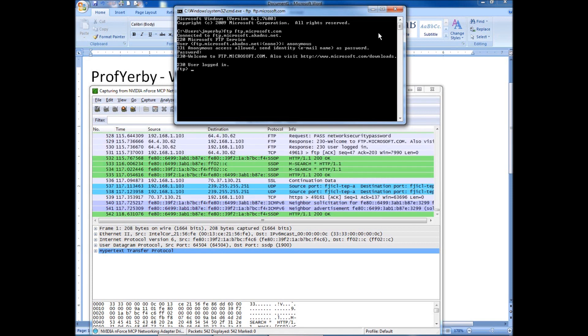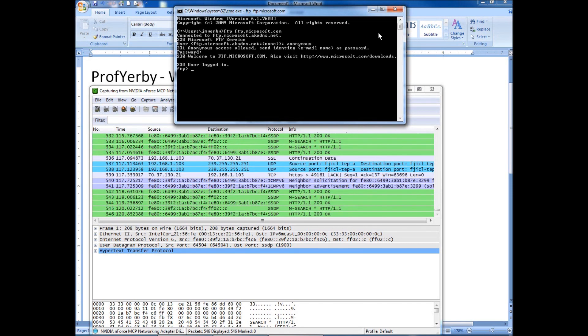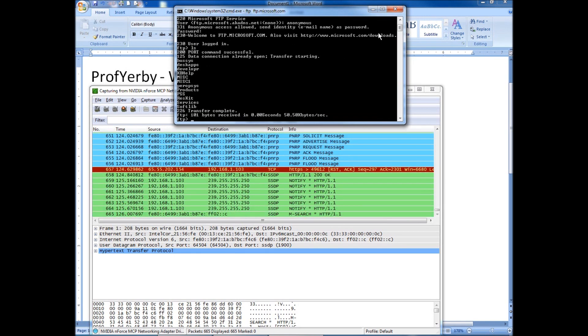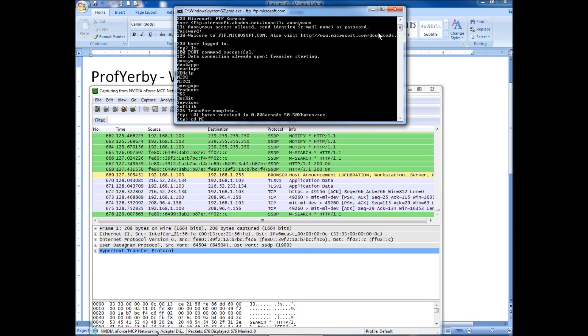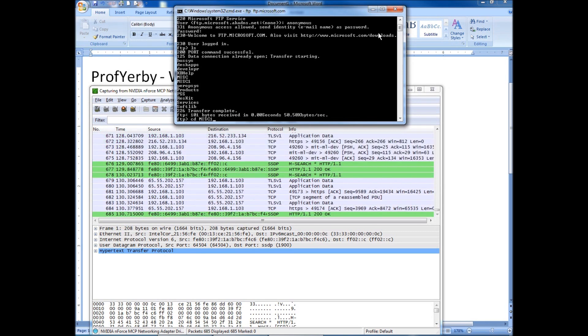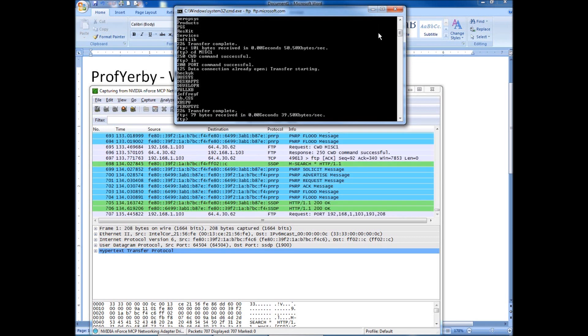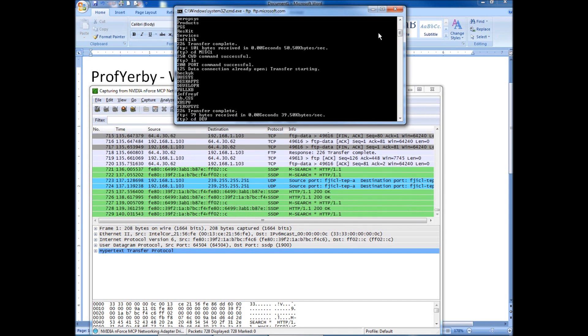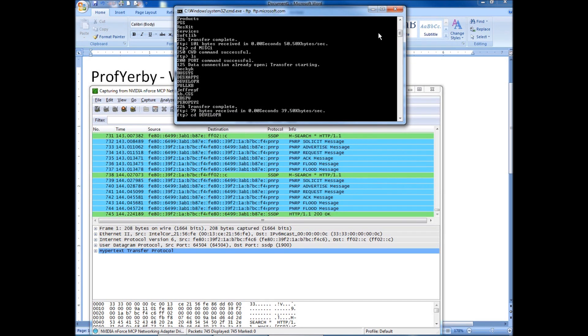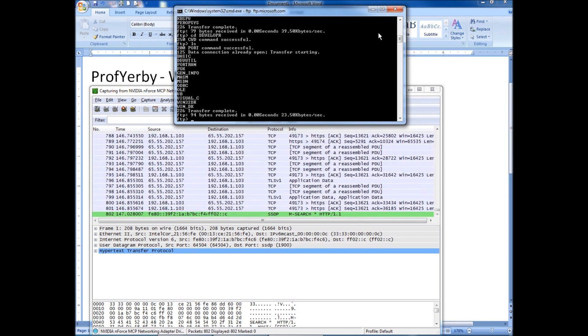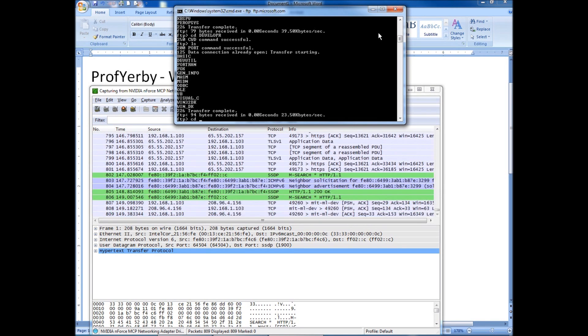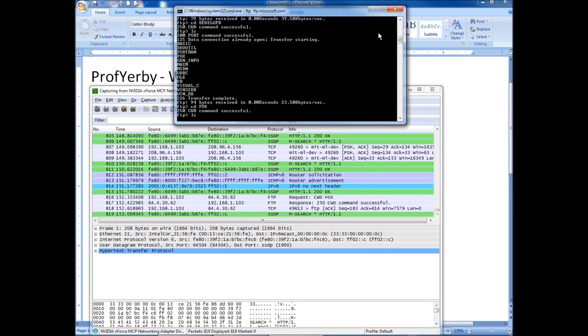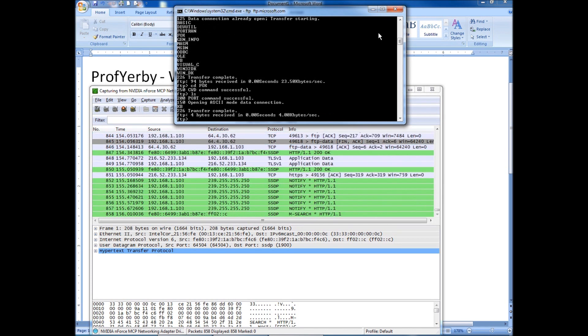Now I'm logged in. I can do whatever I wanted to do. So I can look at what folders are in the directory. I can change the directory. See what else I have in there. I can keep going.